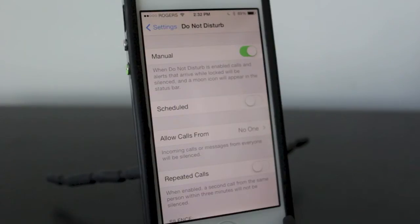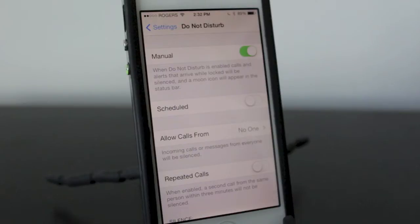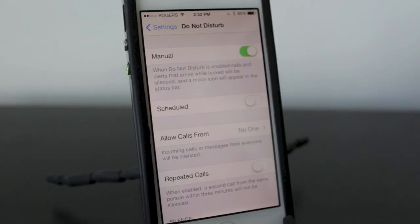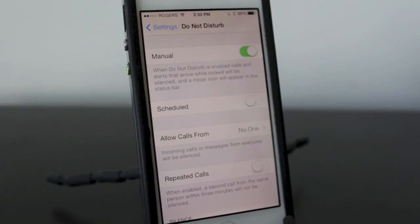You'll still get voicemails and the messages will still go through, but your phone won't light up and it won't make any sounds. This works particularly well when you're in a movie, in a meeting, or pretty much anything that requires a silent phone.